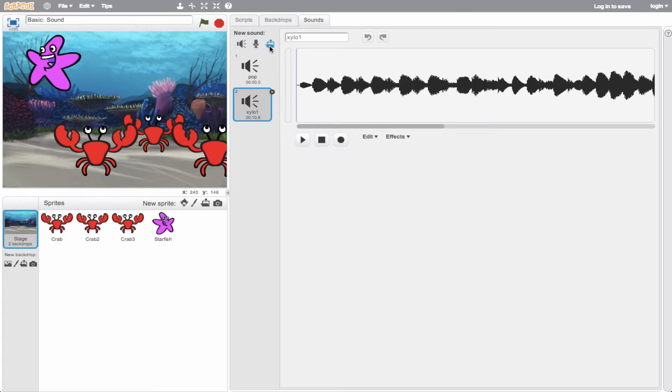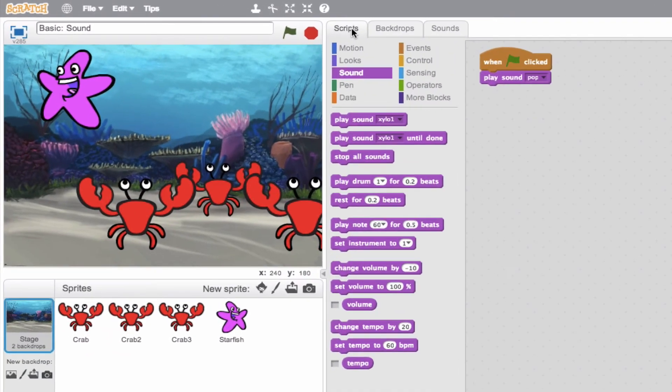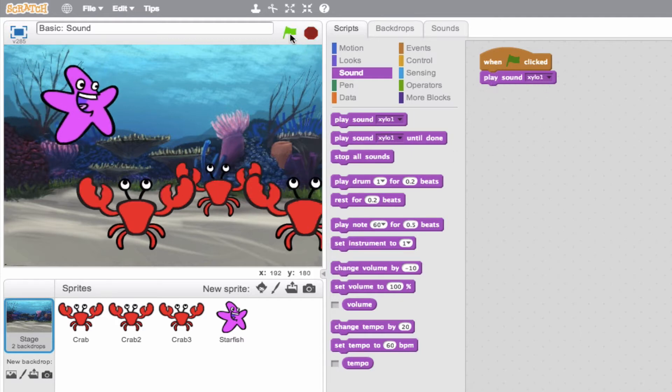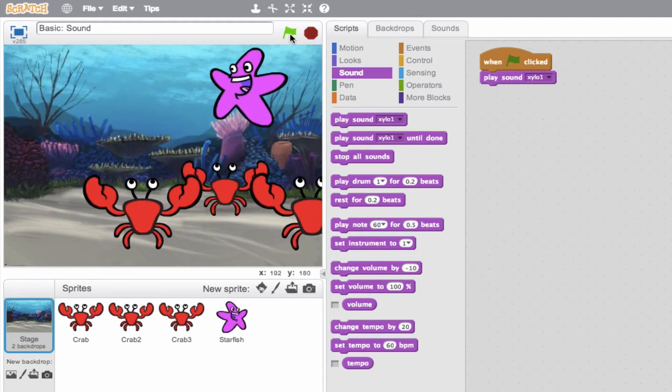So we'll go back to our scripts area. And if all went according to plan, we should see in our drop down menu that new xylophone sound. And there it is. So we'll go ahead, we'll click this. And now when the green flag is clicked, we'll go ahead and play the xylophone.